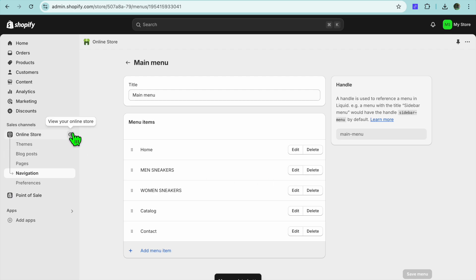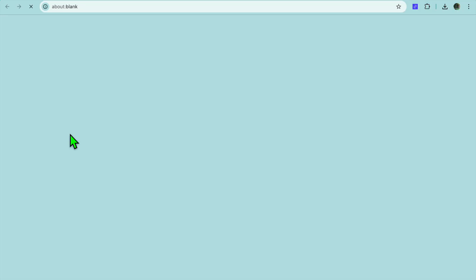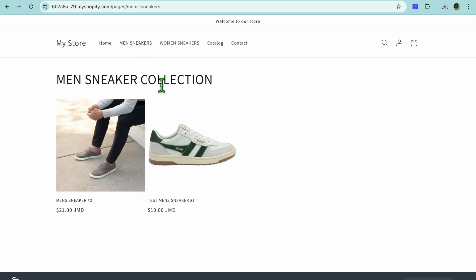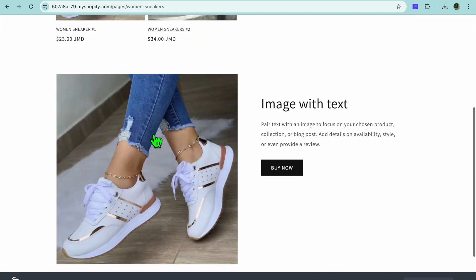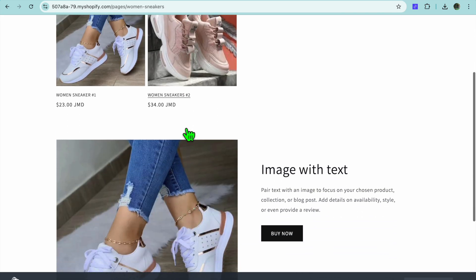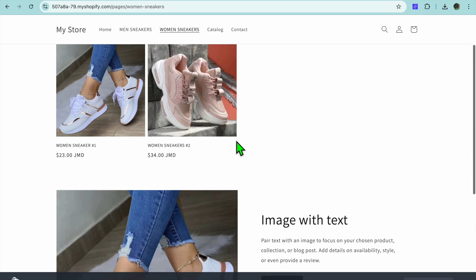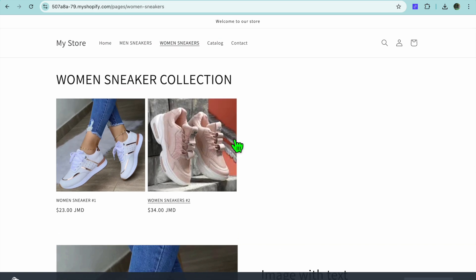Now if we go to the left hand menu and select View Your Online Store, you can see the links have been added. When creating ads you can now redirect visitors to these specific landing pages. For example, tapping Men's Sneakers shows that landing page, and tapping Women's Sneakers shows that one. Keep in mind this is just a quick tutorial — I'd recommend going more in depth when creating your landing pages to make them look more professional.